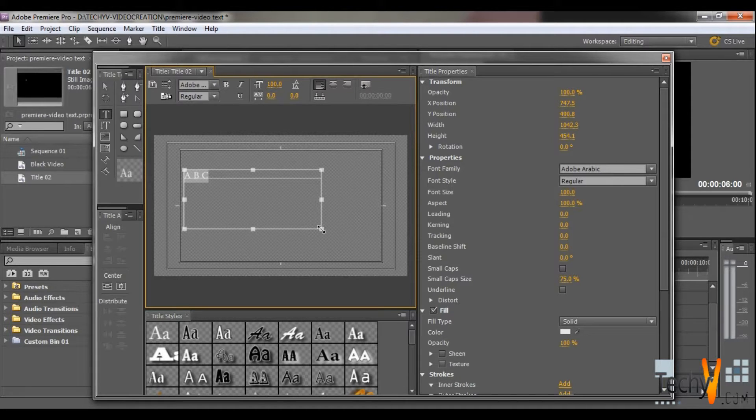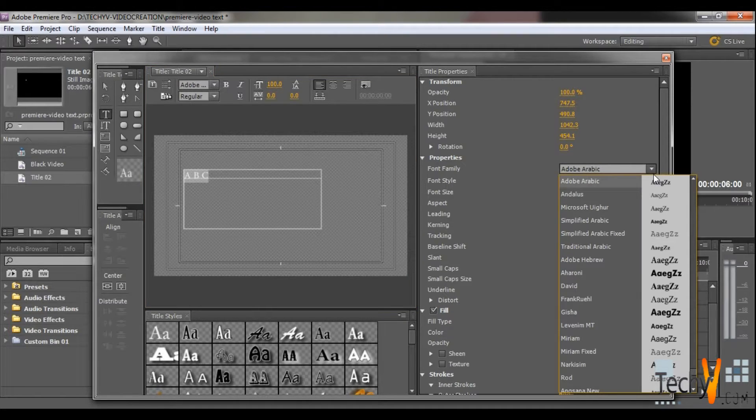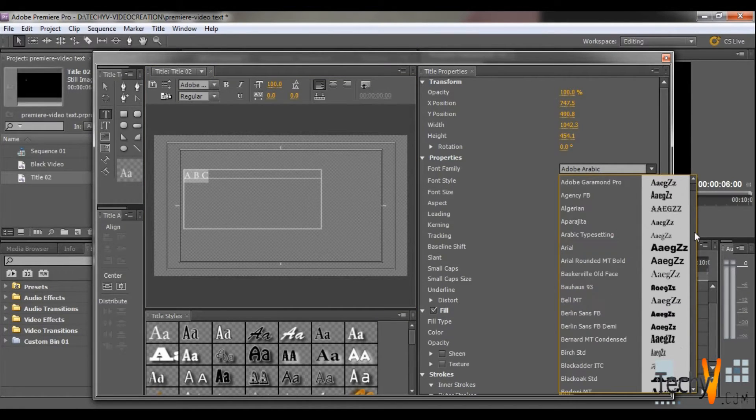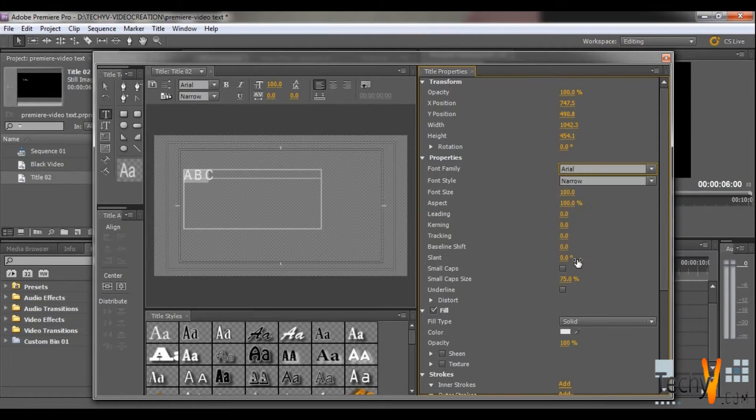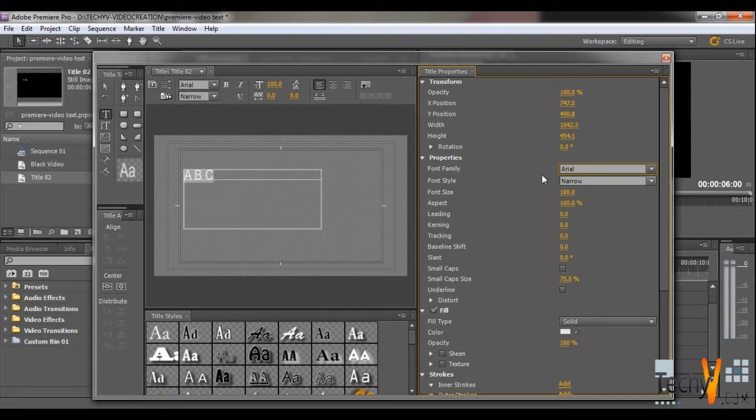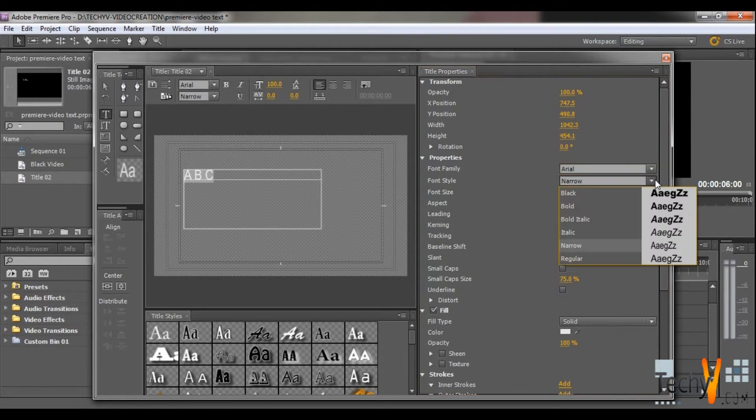You can also change the font from here. Select any, let's suppose, Arial. And then select the font style. Let's select black.